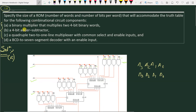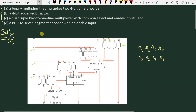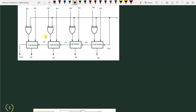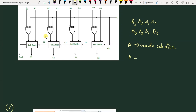Now we have to find the ROM size for a 4-bit adder-subtractor circuit. Here we have two 4-bit numbers: B3, B2, B1, B0 and A3, A2, A1, A0. We perform addition or subtraction among these two numbers. K is the mode selection — when K equals 0, it is the addition operation; when K equals 1, it is the subtraction operation.